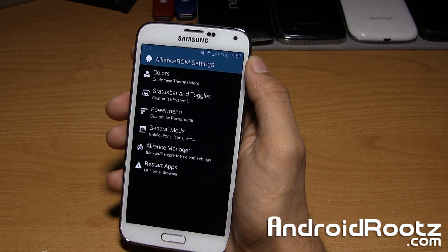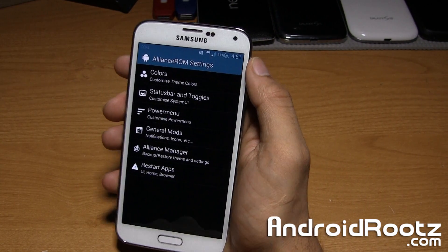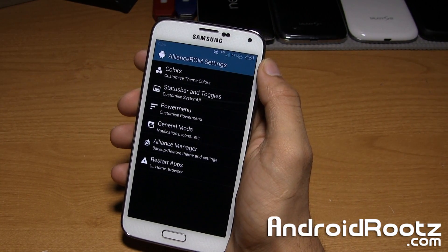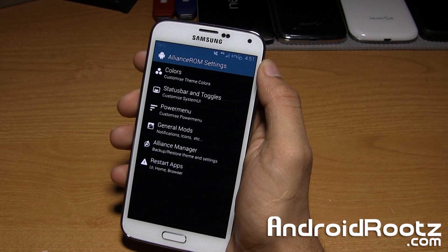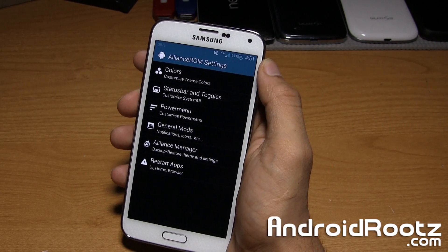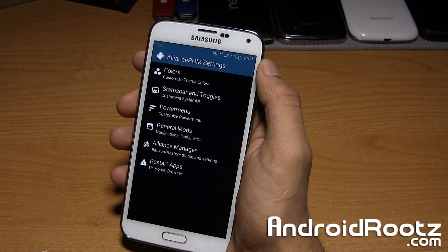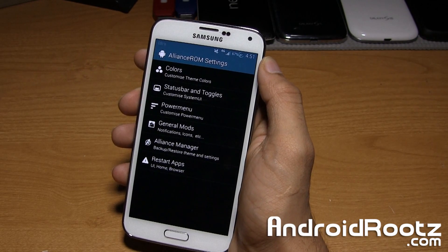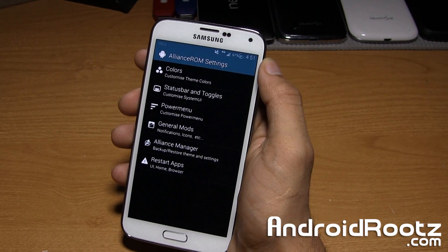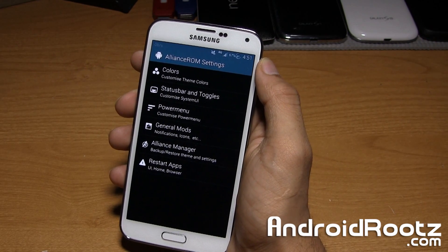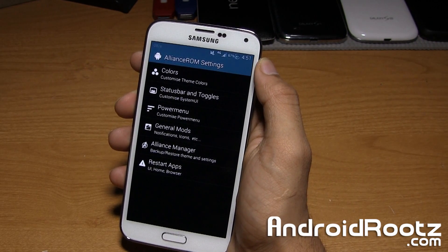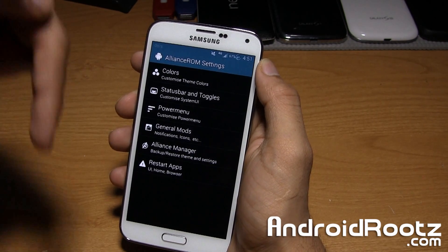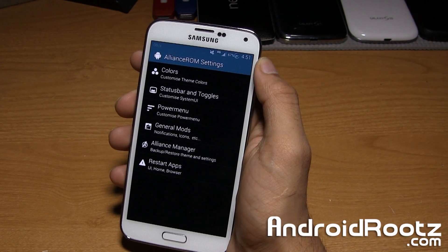So that's it guys. That is Alliance ROM for the Samsung Galaxy S5 SM900F, SM900i and SM900T for the T-Mobile variant. If you guys enjoyed this video, be sure to like and subscribe.